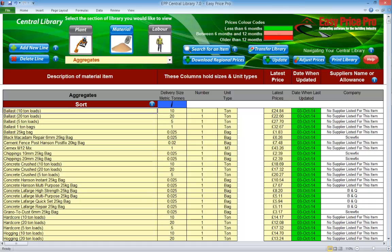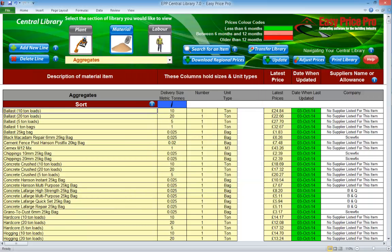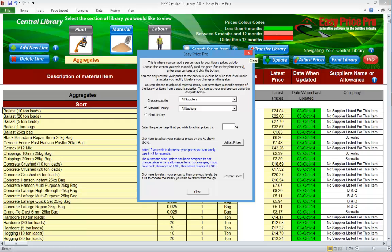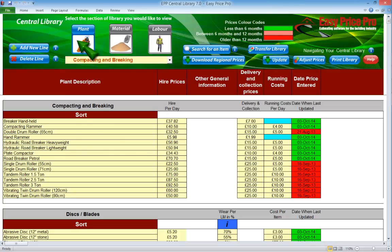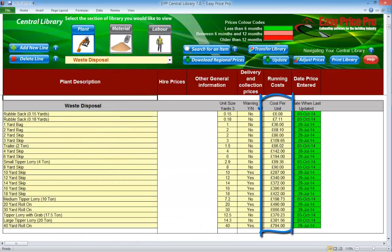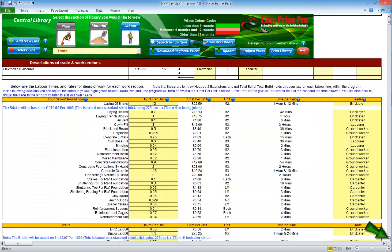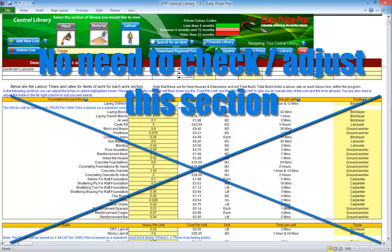Okay, let's do a quick recap on setting up the central library. Open the central library. If your machine has internet access, use the download regional prices option. Remember the pre-loaded prices and regional prices should be viewed as guide prices, so check over the information. Use the adjust prices button for bulk percentage adjustments. You can over-type descriptions and guide prices in yellow boxes. We recommend checking skips in the plant library and trade rates in the labour section. Remember TotalBuild isn't affected by changes made to the timings of tasks in the central library.